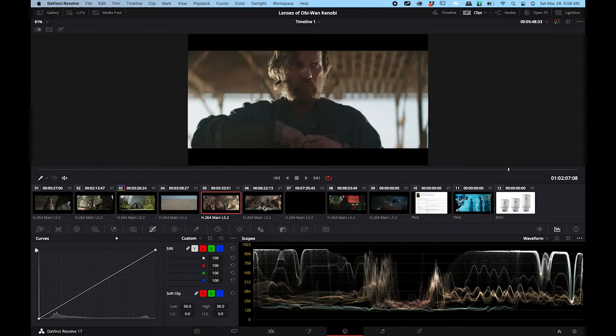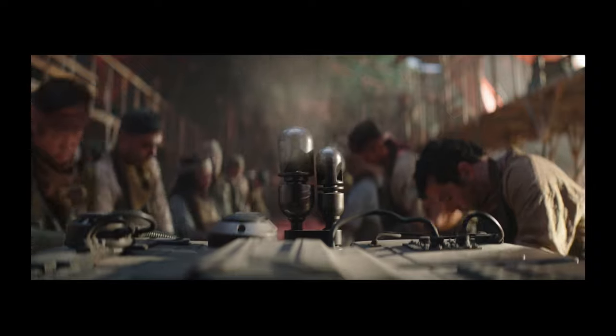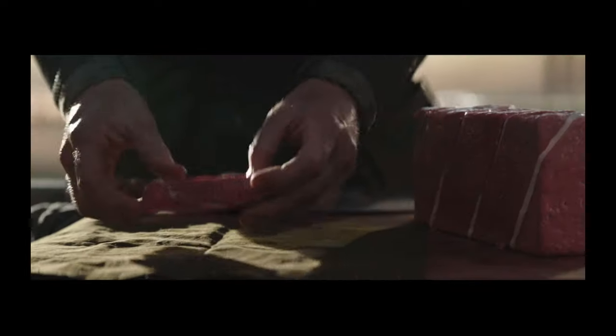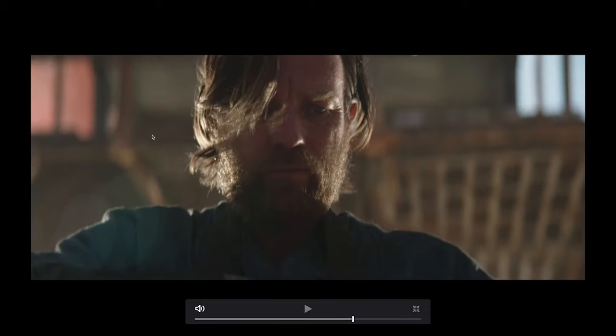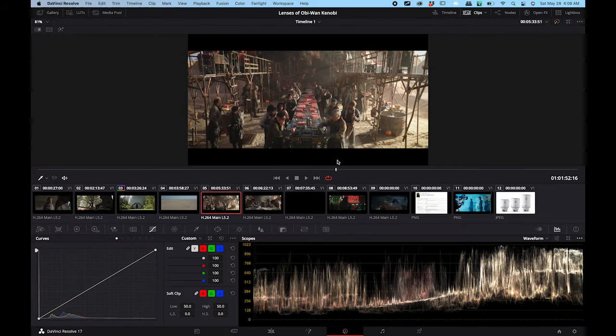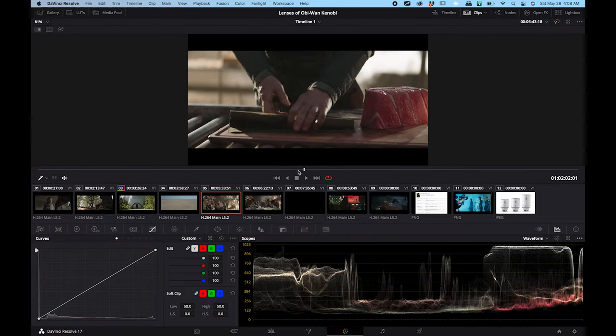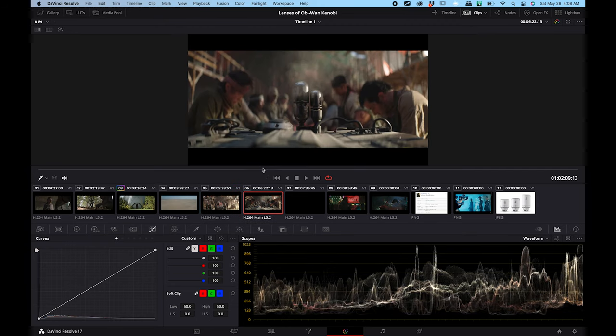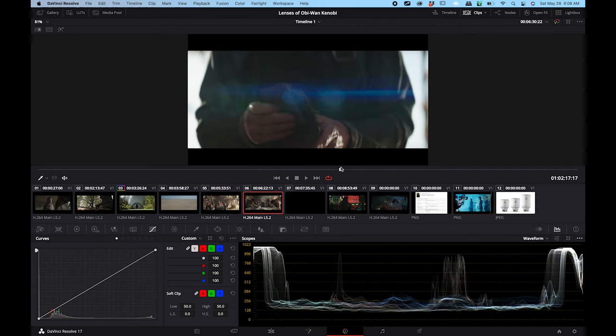A little later in the episode we see almost exactly the same shot, but this time it's shot in anamorphic. That blue flare is a very signature part of the anamorphic look, and you can see some of the shapes in the flare also look anamorphic. So they basically shot exactly the same sequence twice — in one they used the Blackwing lenses, and in the other they used anamorphic lenses.